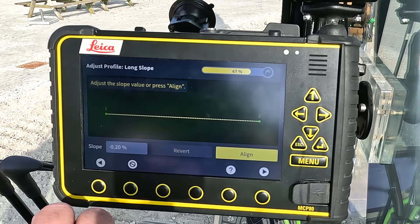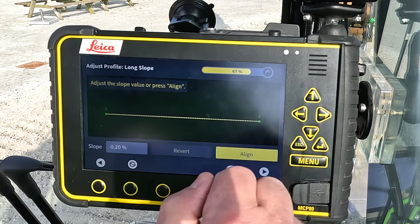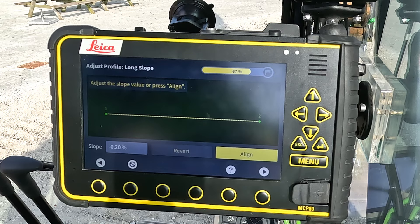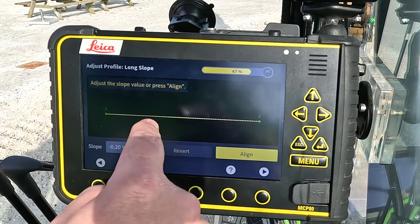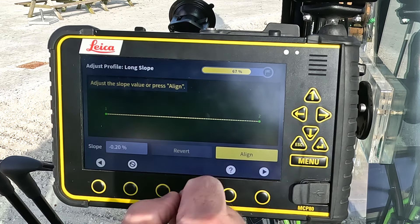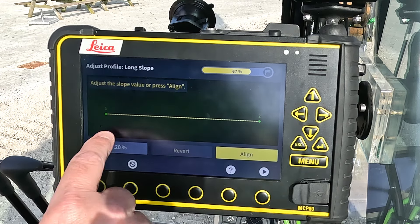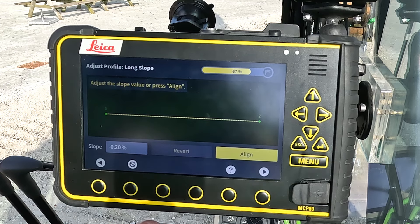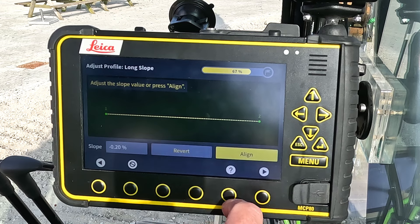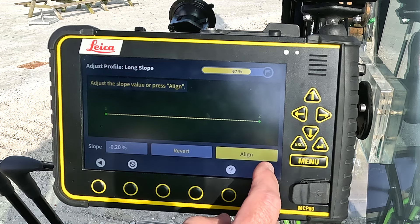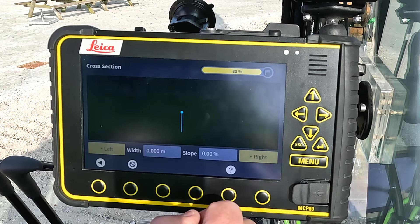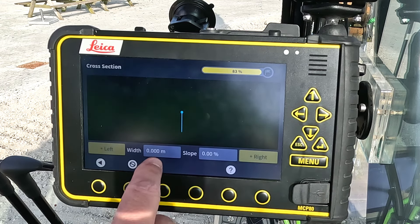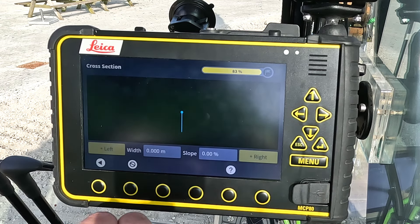Once again I have to select my start and end point to align this stretch. I can actually measure more points and there will be more points here. My slope will be -0.2% — I accept that and go to the next page.